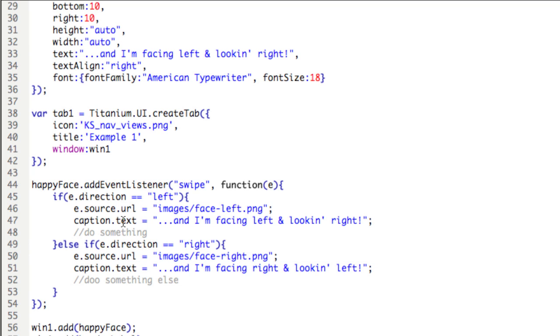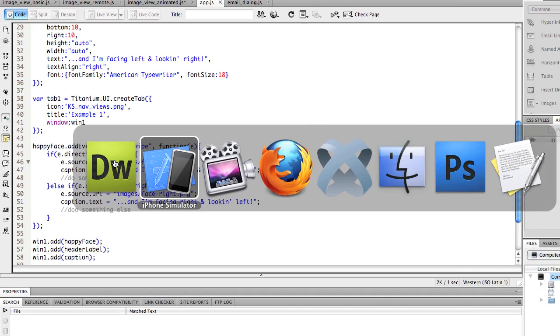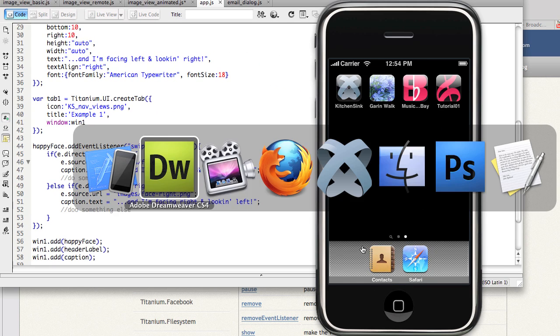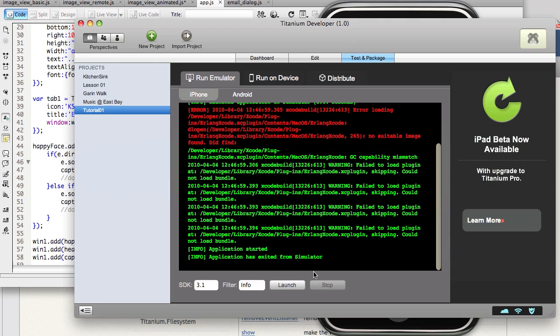And in case you're not used to conditions, notice the double equals, which represents equality. The single equals represents assignment. We'll save this, head over to the window and close it, and then Titanium, let's launch.